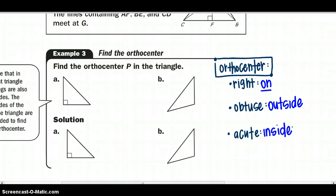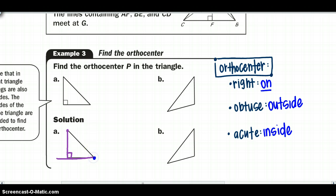In example 3, we draw the altitudes to see what the orthocenters look like. For the right triangle, drawing from each vertex perpendicular to the opposite side: drawing straight down from one vertex, then perpendicular from the next vertex, and then from the third vertex perpendicular to the other side — those three lines meet right at the vertex where the legs meet. That vertex is point P, the orthocenter.